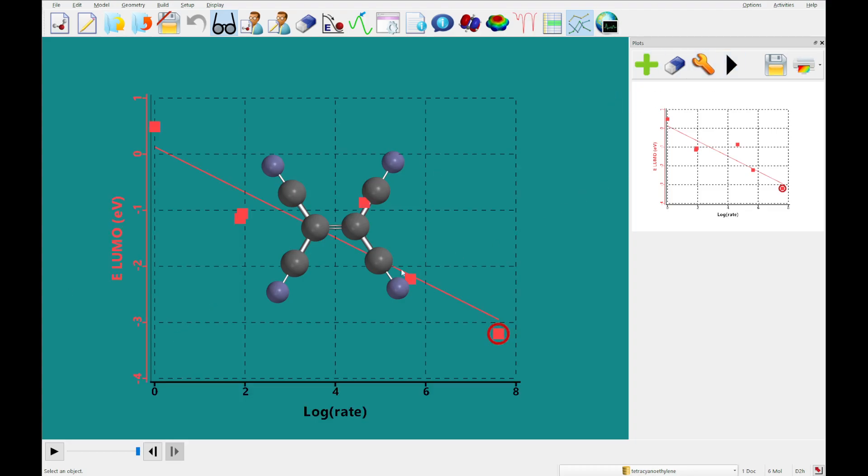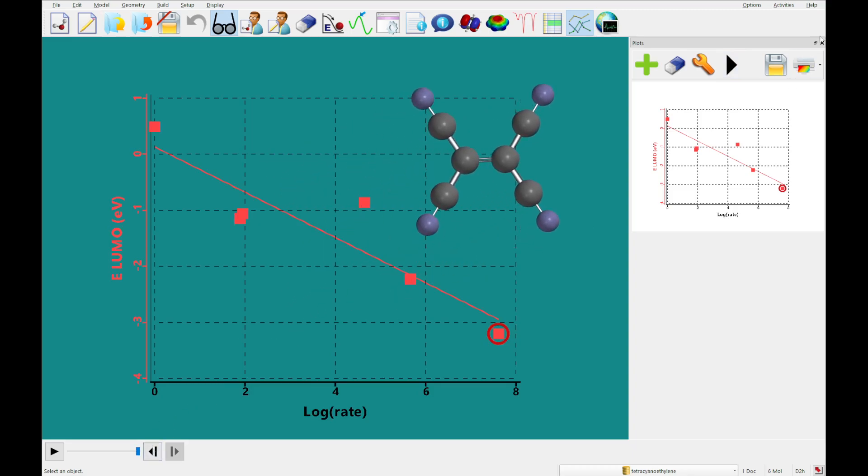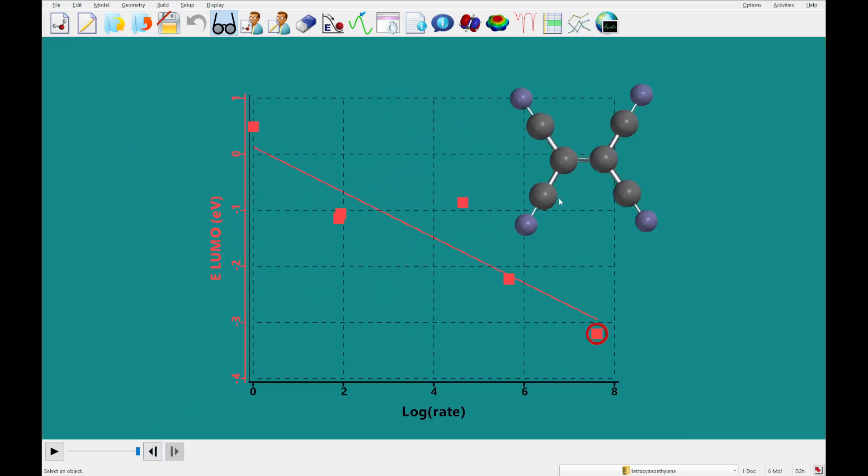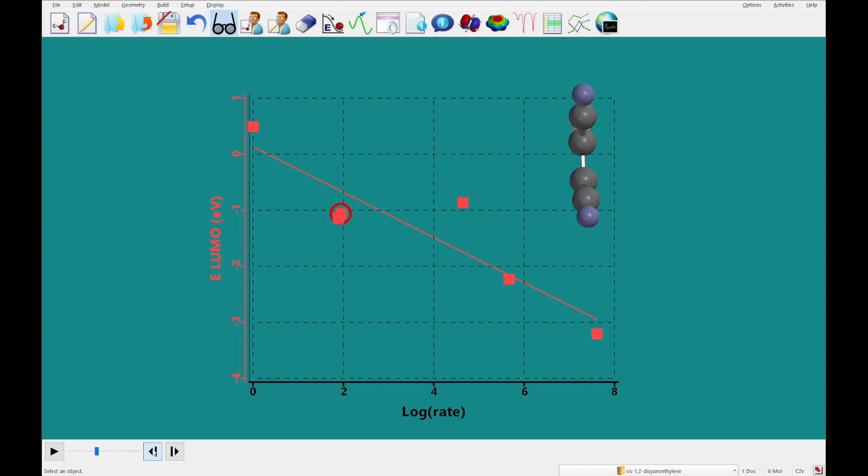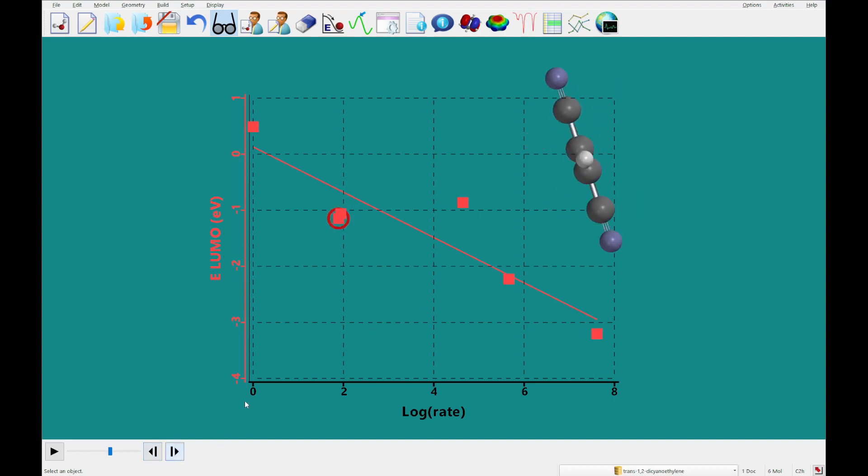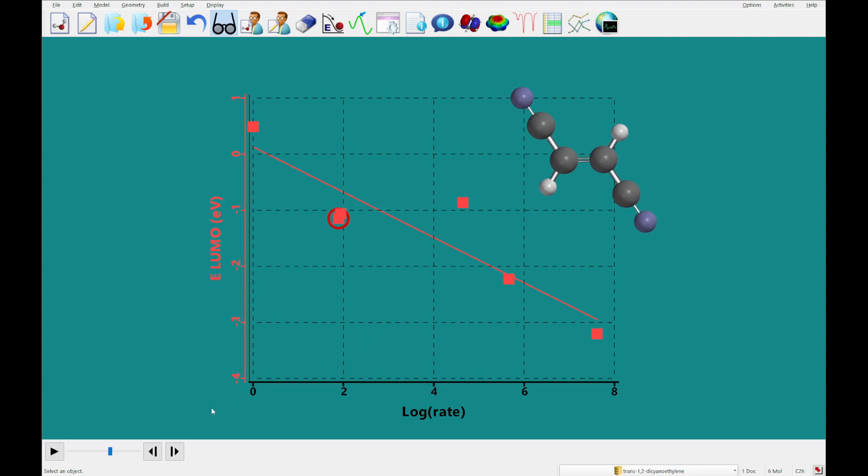Now what I'm gonna do is click this arrow, move this and close this, and you'll see a circle around each of these points on the plot which represent different molecules. You'll see the cis and the trans isomer of dicyanoethylene are quite similar.